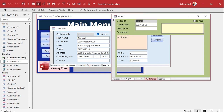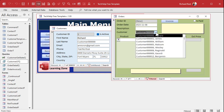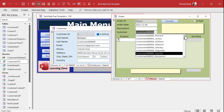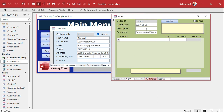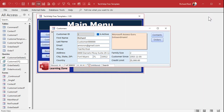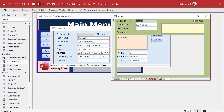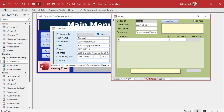Now the combo box will only get those 20 records. But the problem is: if you have an order for Joe Smith and then Joe Smith moves away or is marked as inactive, this order won't show his name even though it's his order. We can fix that with the query. This query relies on the customer form being open — the order form requires the customer form to be open to get the current customer value.